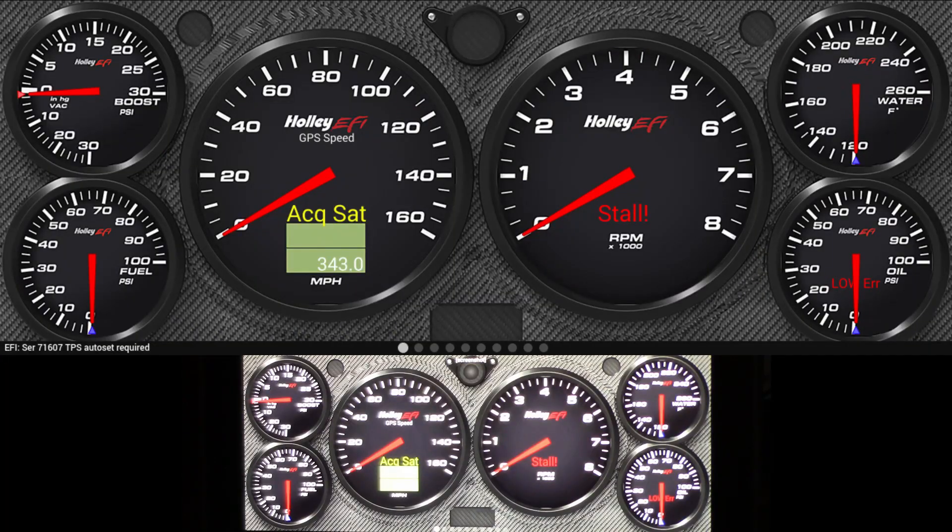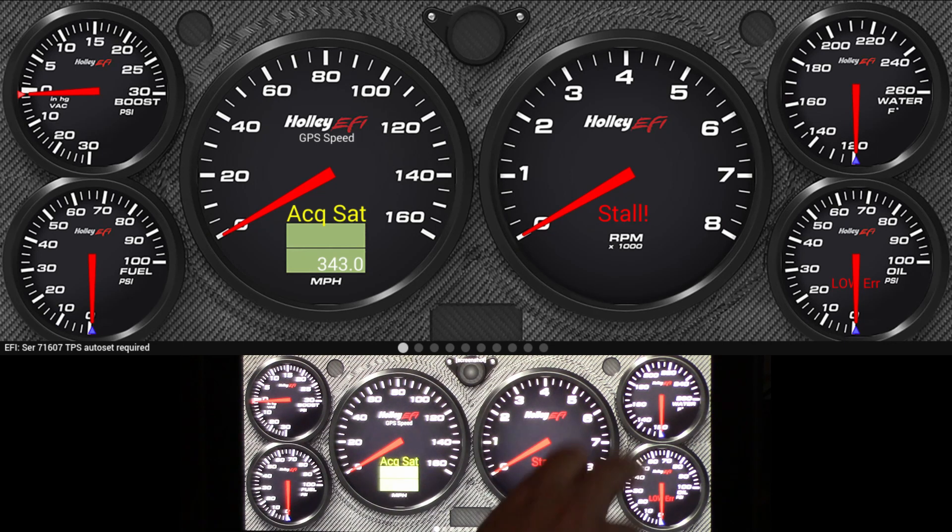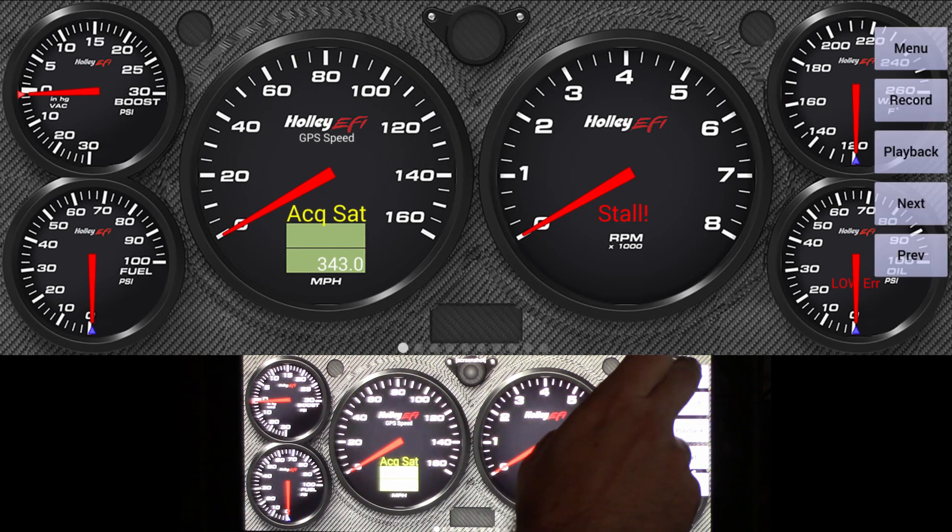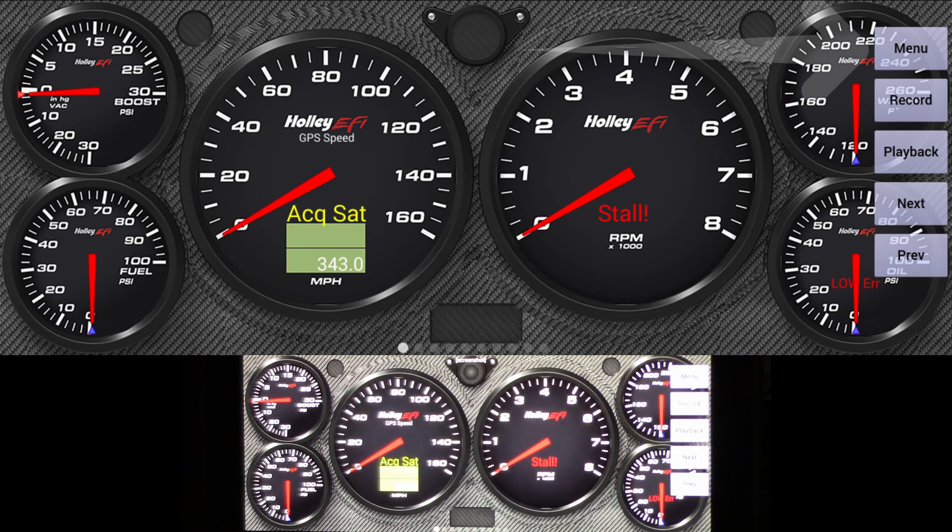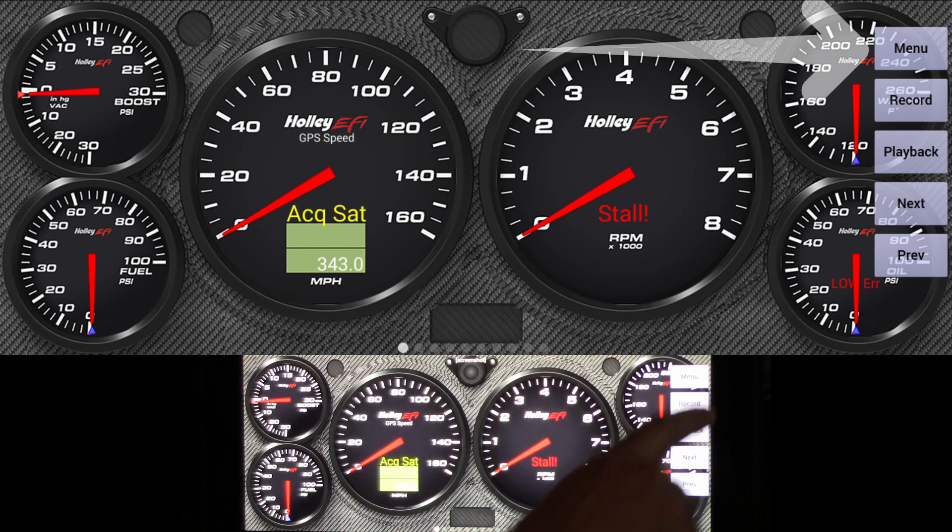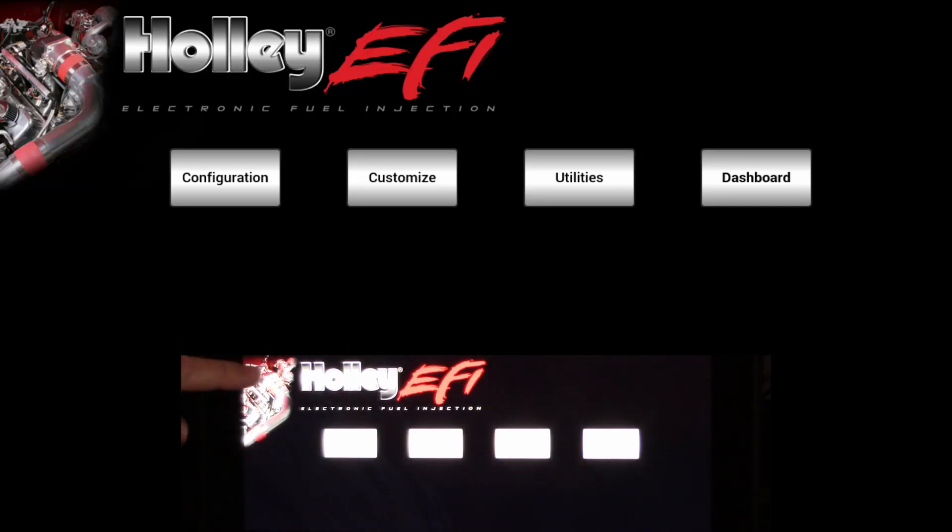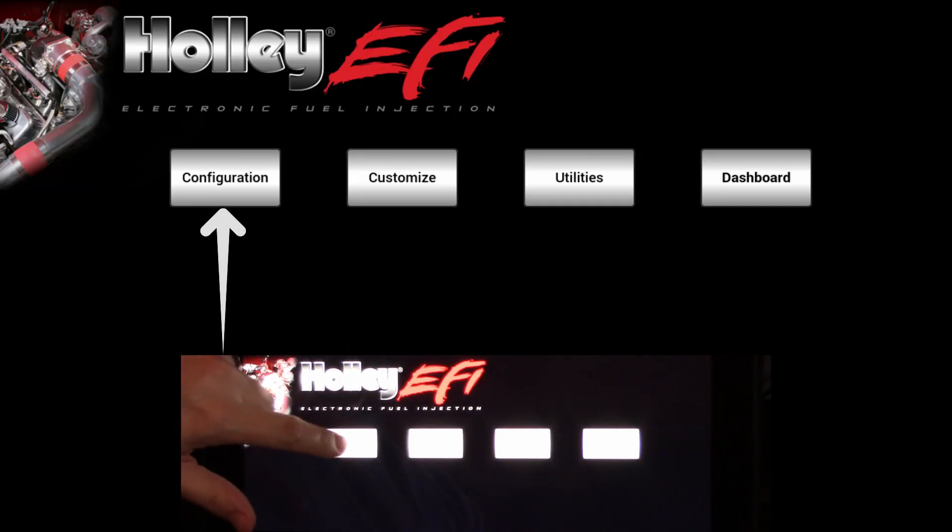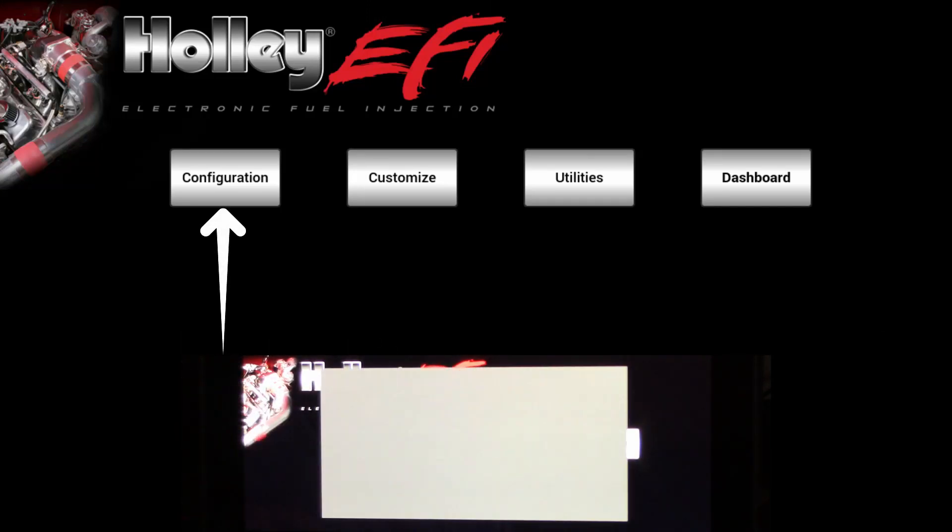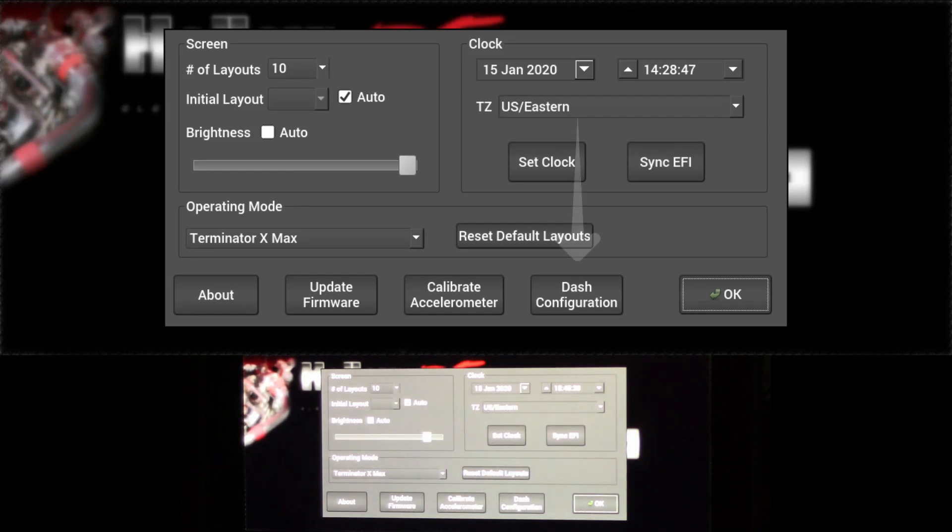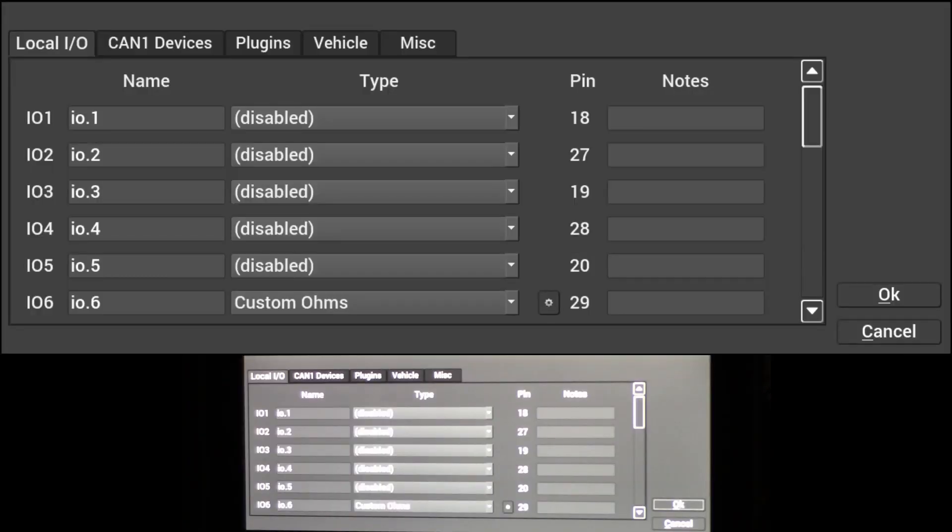First thing we're going to do is set up the input. To do that, you touch the screen, you go to menu, select your configuration, go to dash configuration, and then you'll select the input you want to set up.